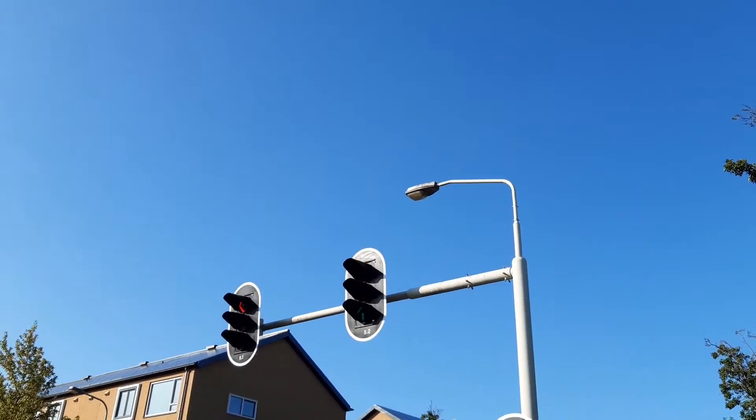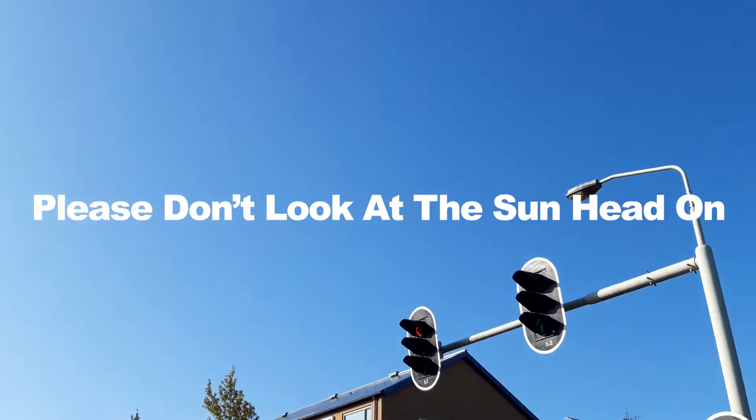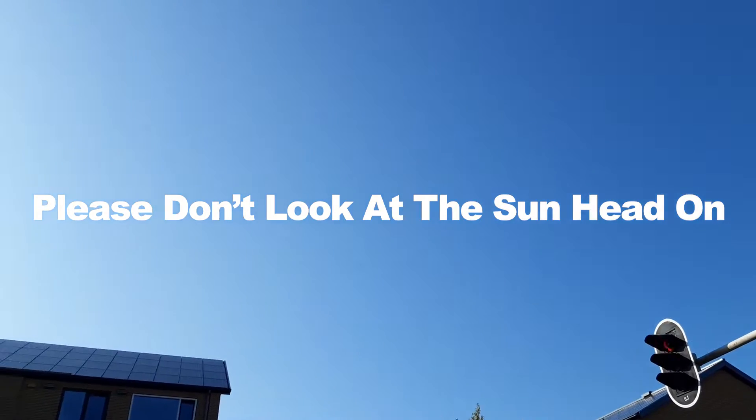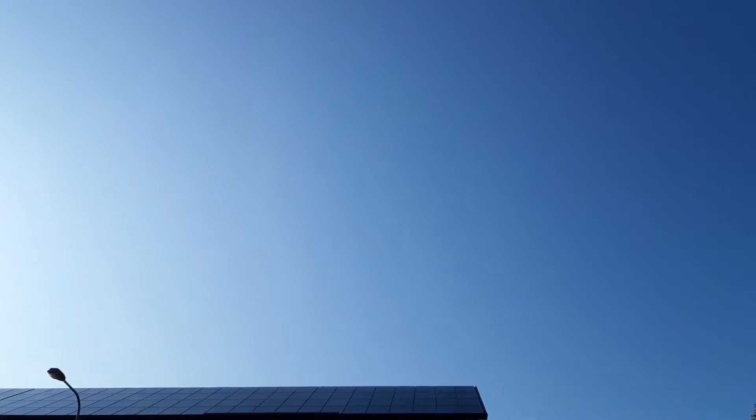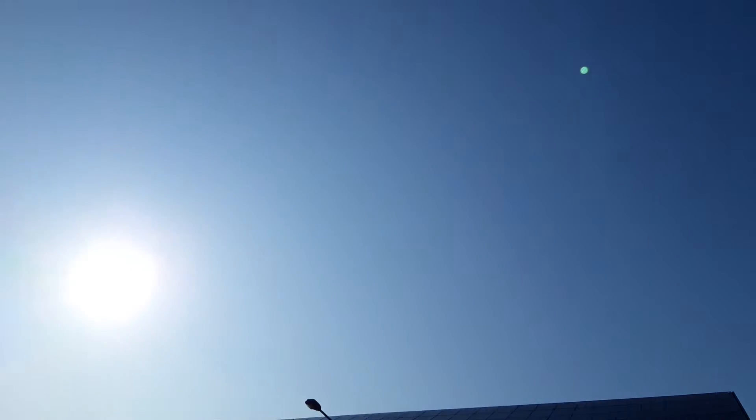When you look at the Sun head-on—please don't look at the Sun head-on—you basically see white.